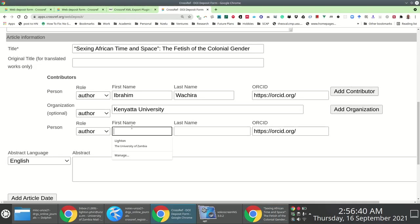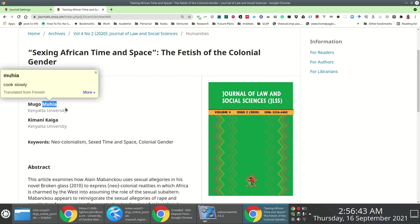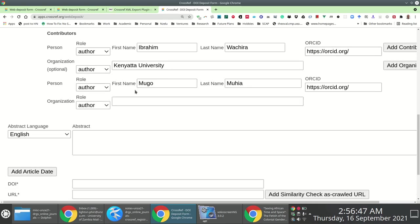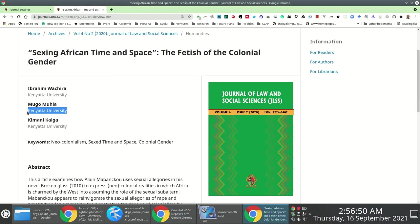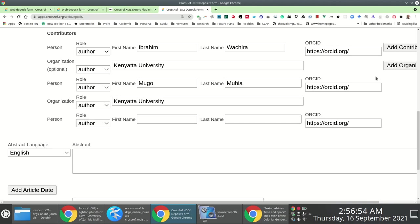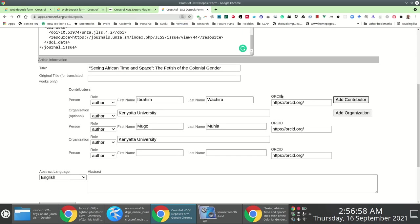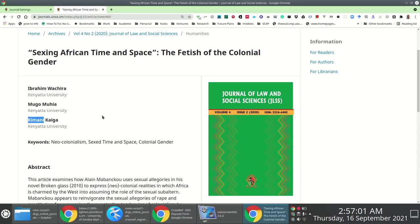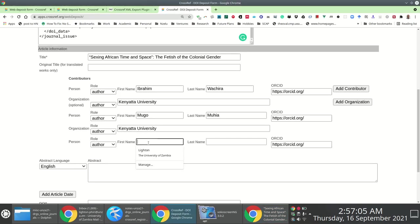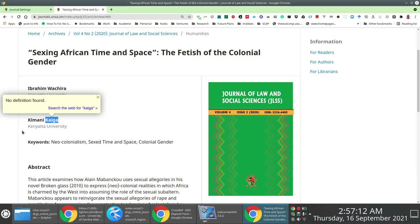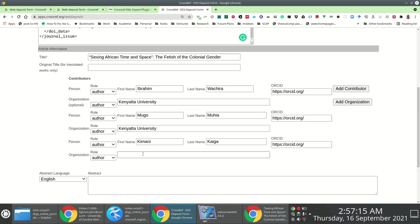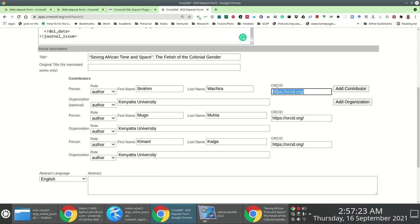Mugo Muhia is also from Kenyatta University. I then add details for the third author, Kimani Kaiga — again copy-pasting to avoid mistakes — with the organization Kenyatta University. I remove the default ORCID ID URLs since this information is not specified in the submitted article.